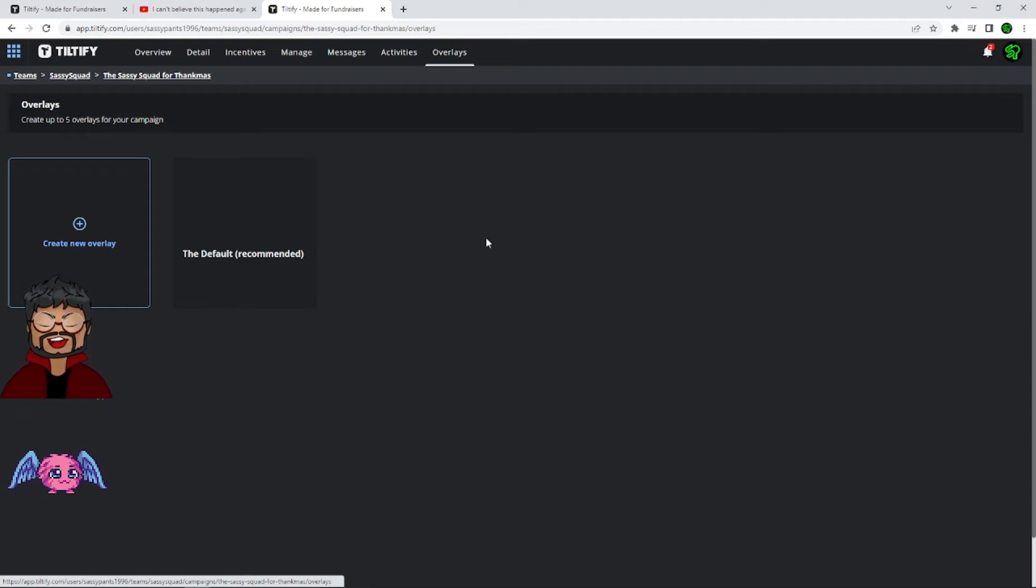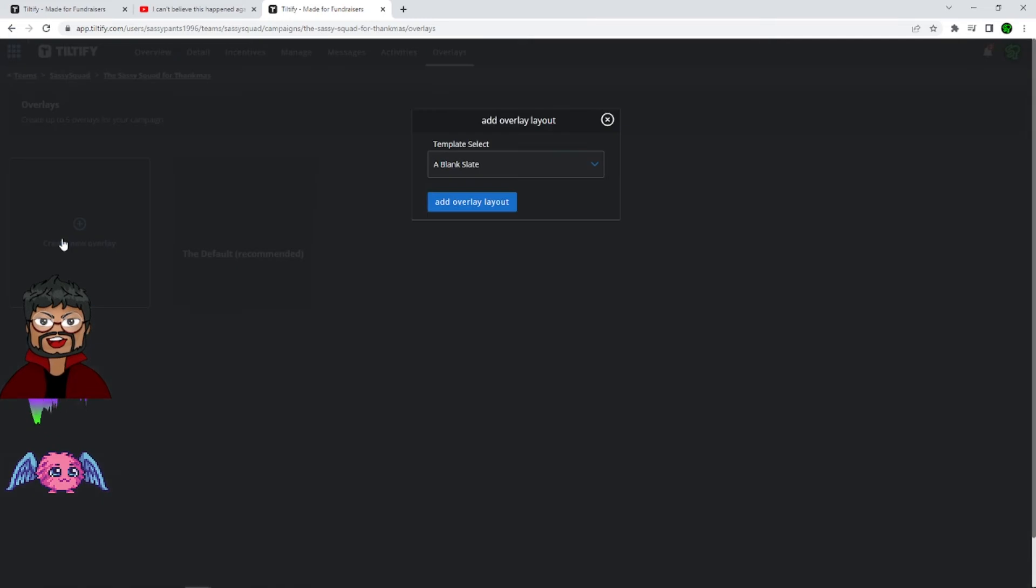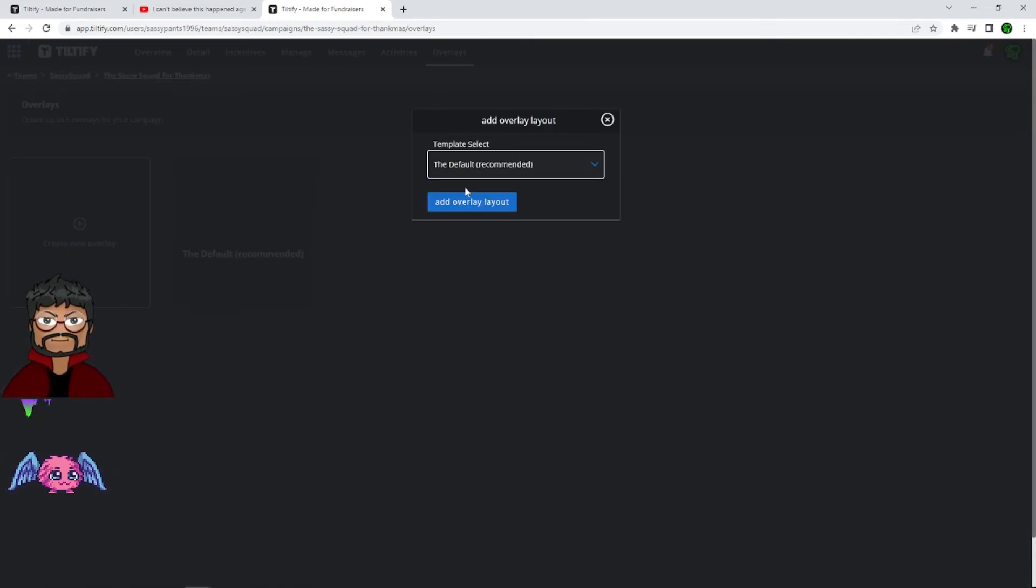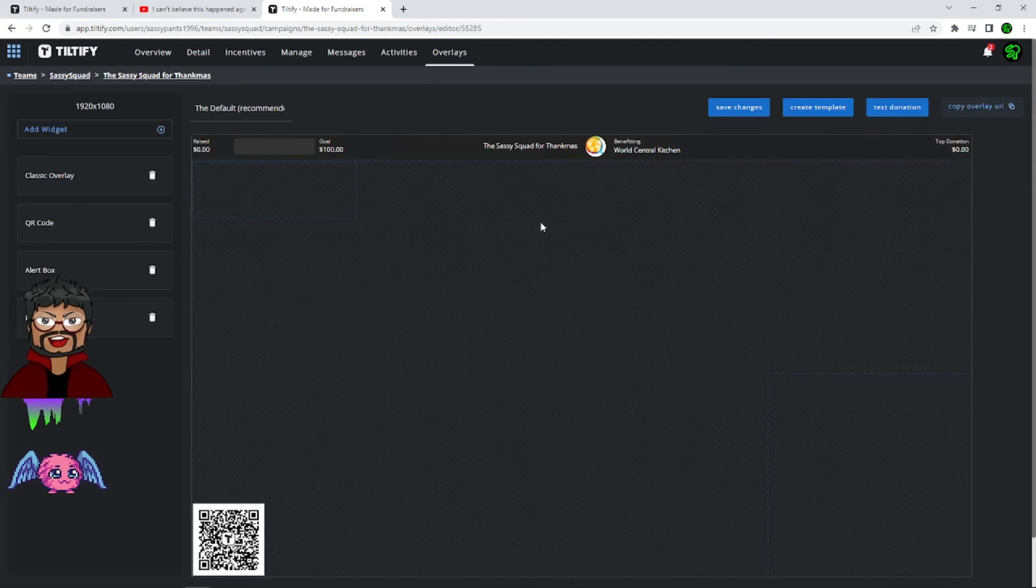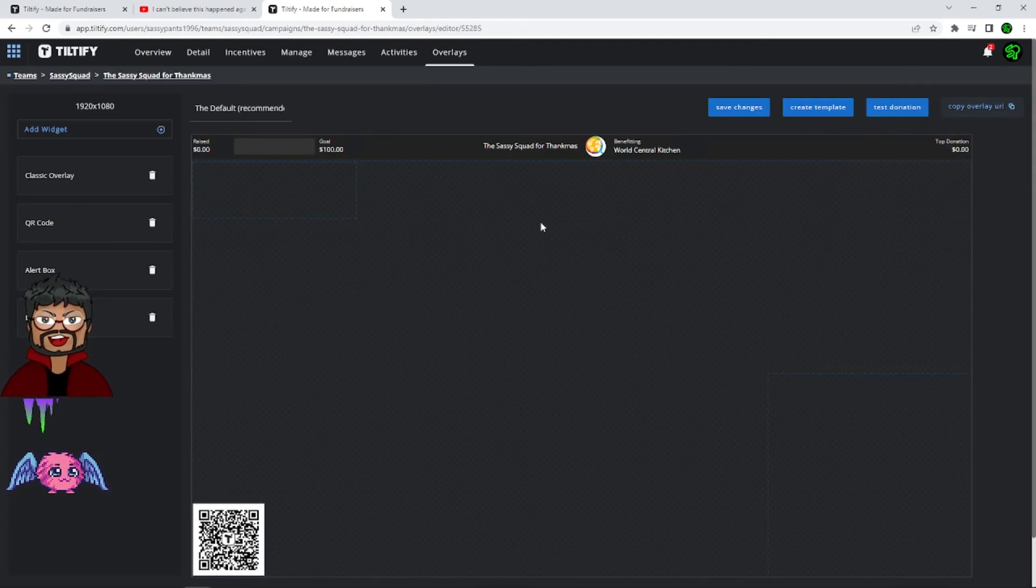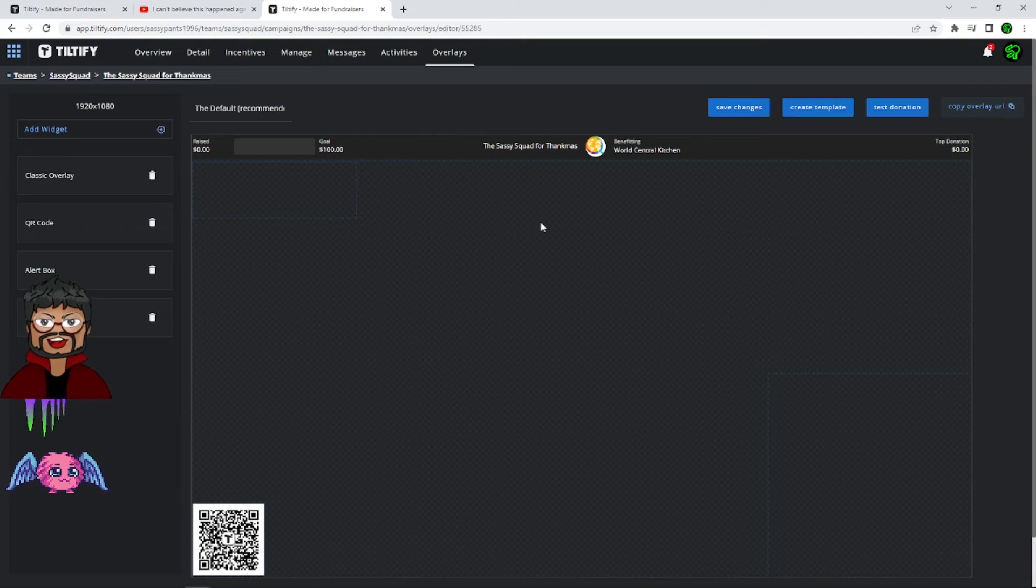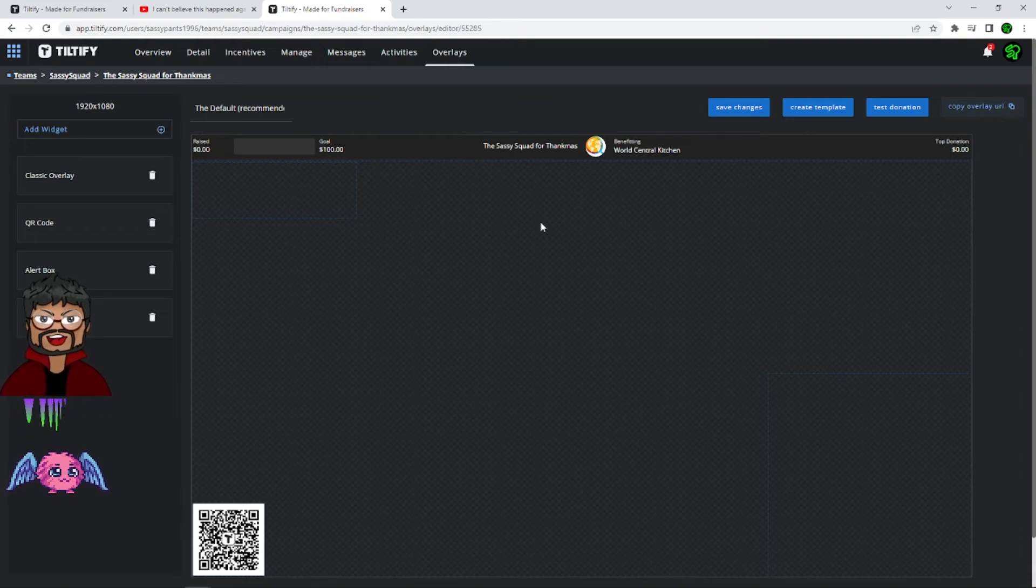All you need to do is click on create a new overlay. You can have a blank slate or you can have a default recommended that Tiltify recommends to you. The Thankmas campaign has said that they will be updating a personalized campaign by the 1st of December. So if you want to wait, you can wait for that. Or if you'd like, you can use one of these default ones.